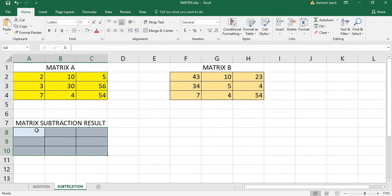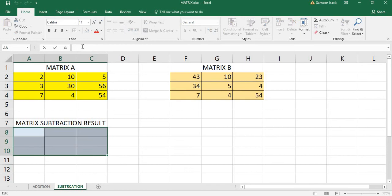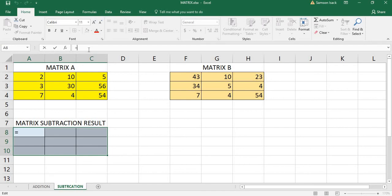It's very straightforward. There is no function needed to be used. You just minus this array from that array. We just select the result area, and after that you go to the first cell. This is the cell selected, so you are going to enter the array in the first cell.